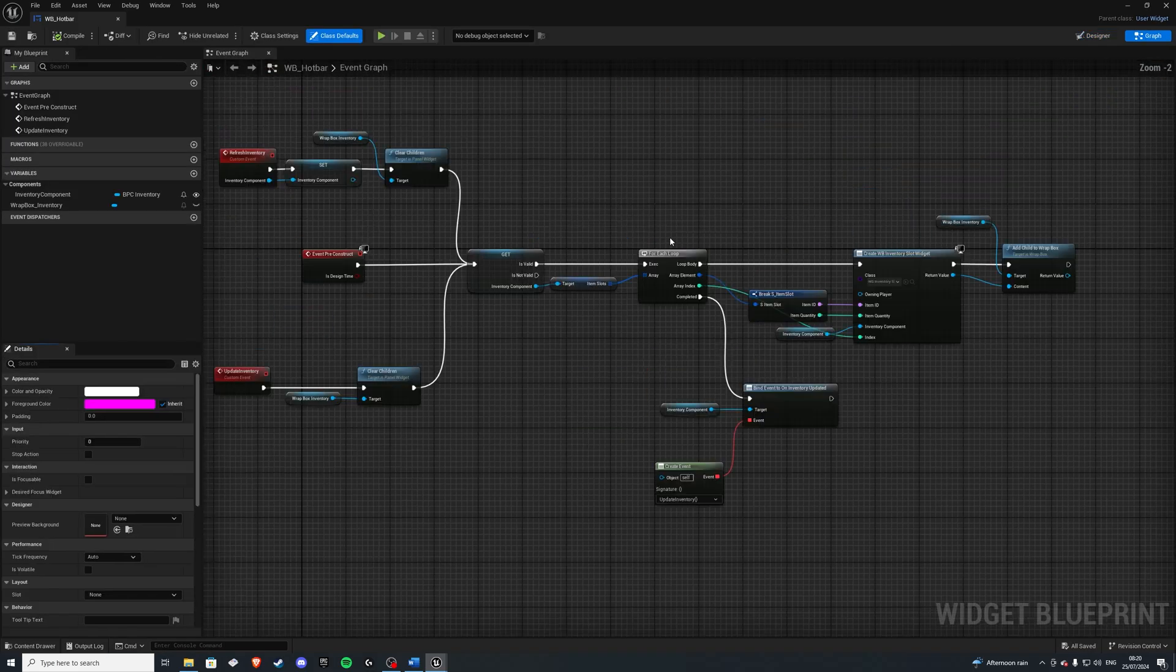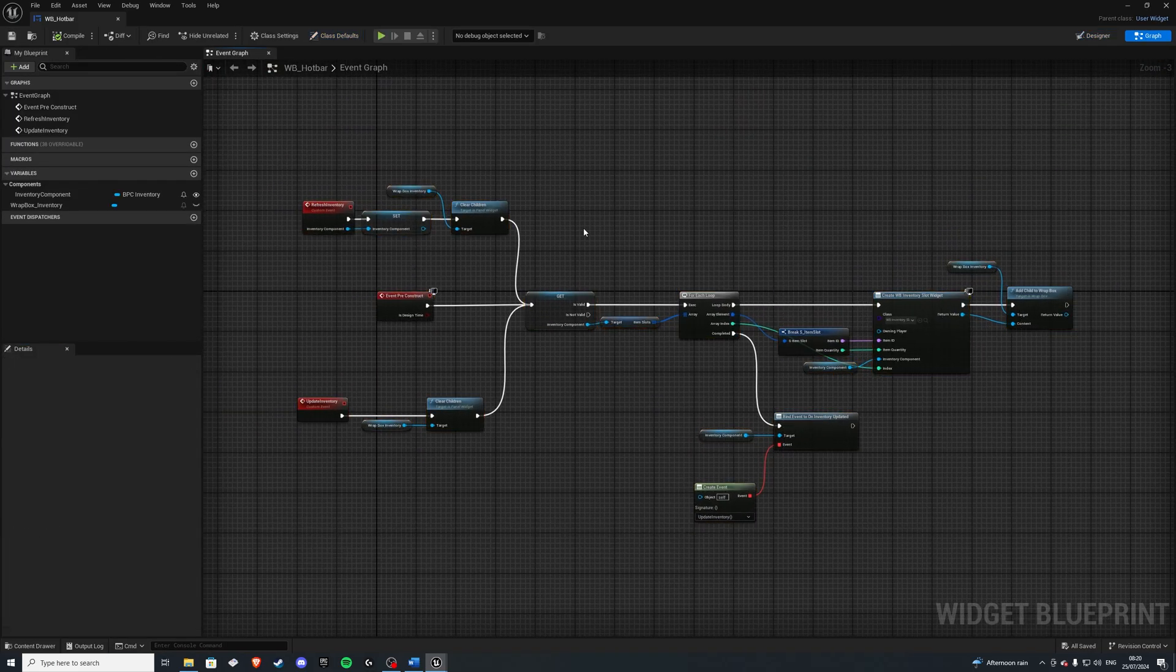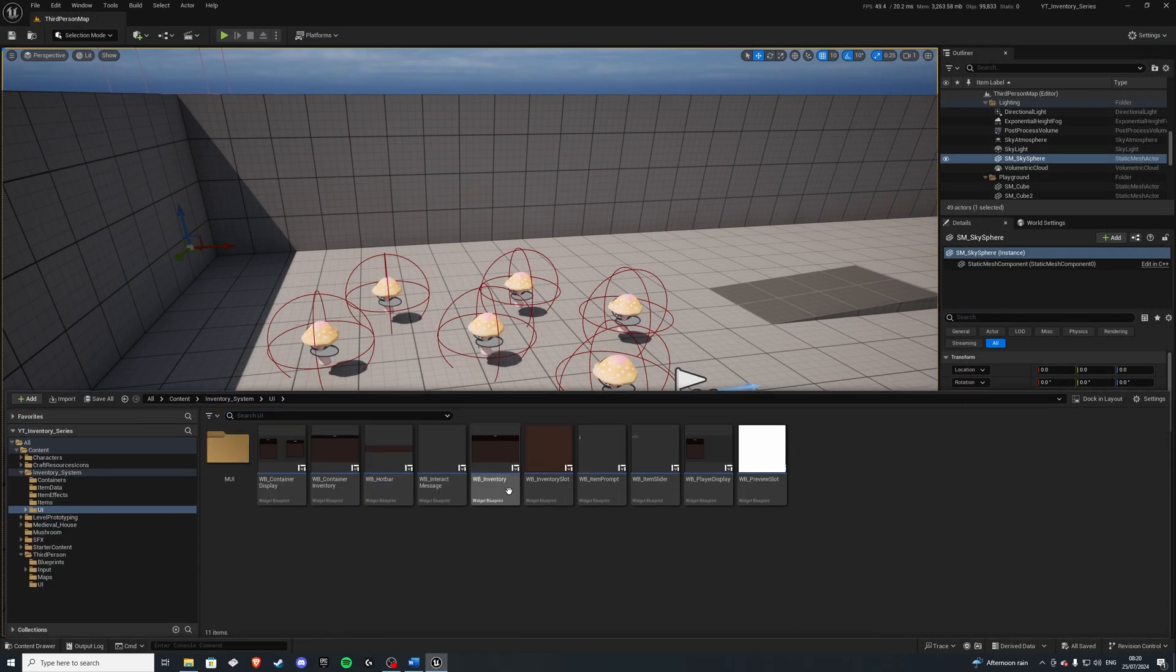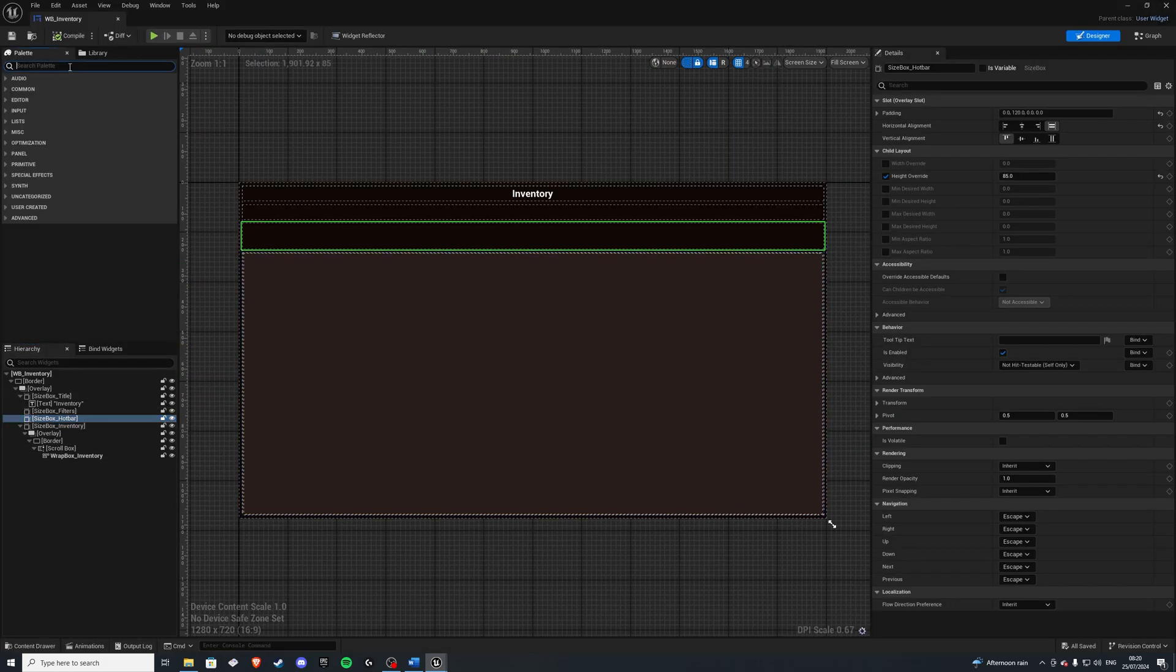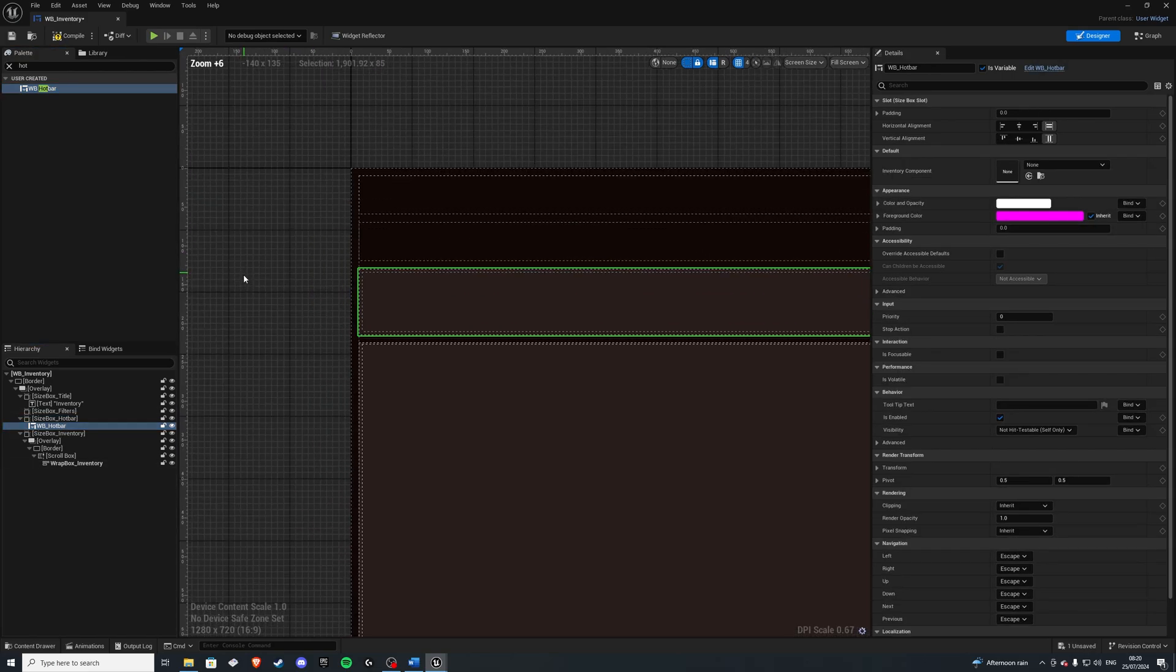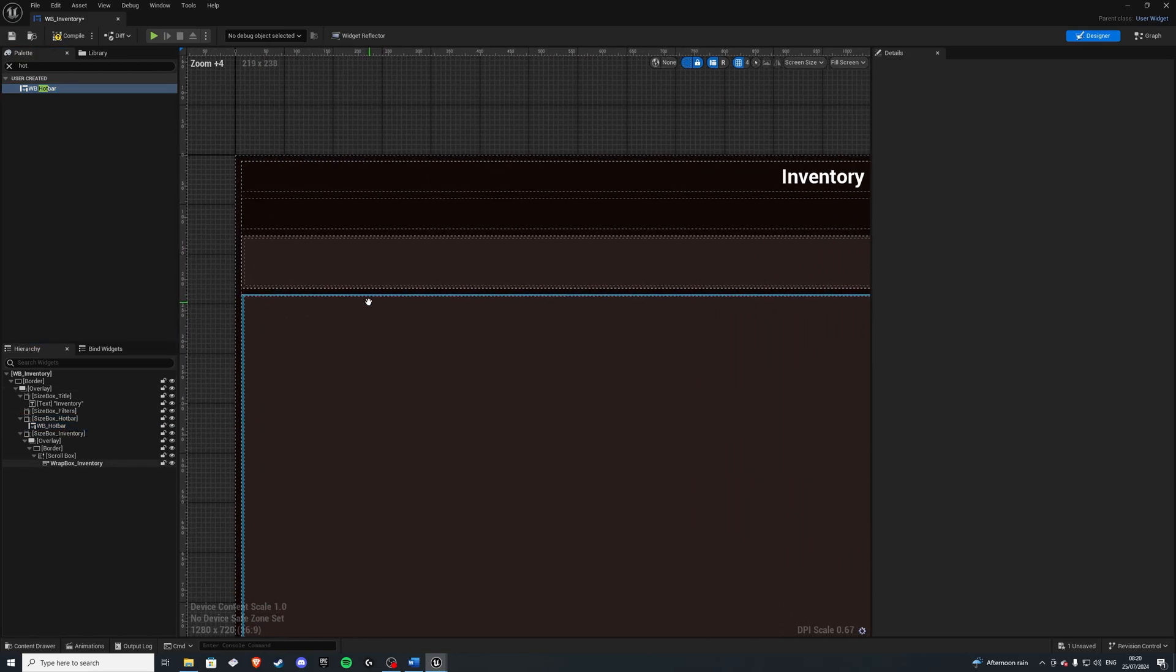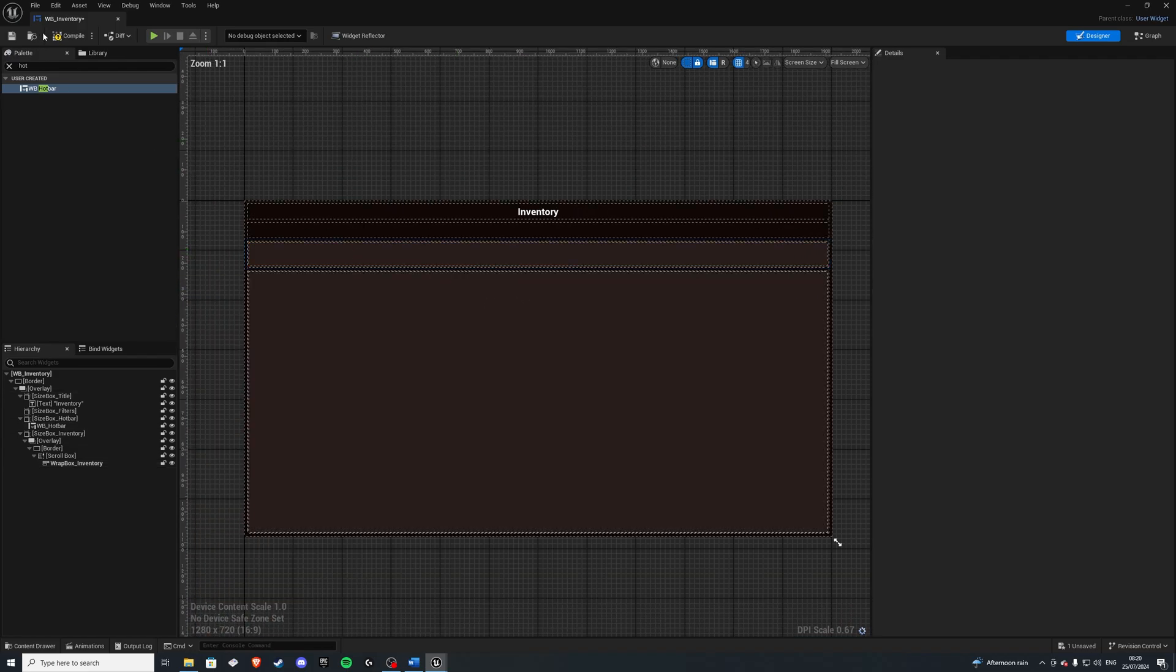The graph is going to stay fairly similar for now, so we don't have to change anything. The next thing is we should implement this hotbar into our inventory. So let's go back into our inventory, select our size box hotbar, and let's search for our hotbar widget, select it, and then drag it in. And there we go. Our hotbar sits in very nicely. So another thing we can do, compile and save.